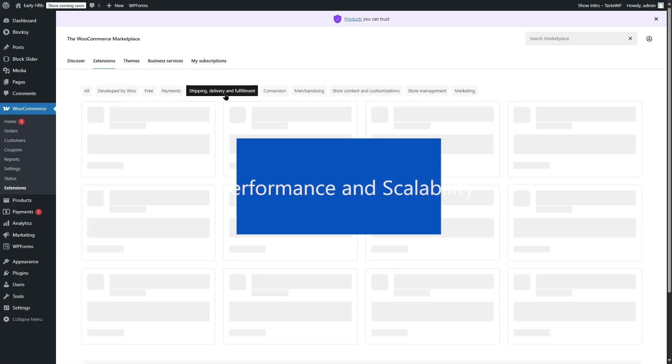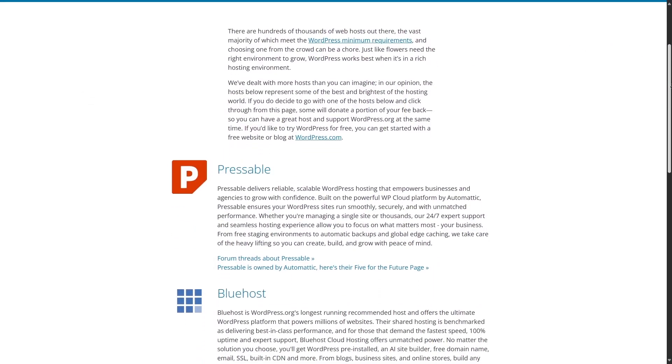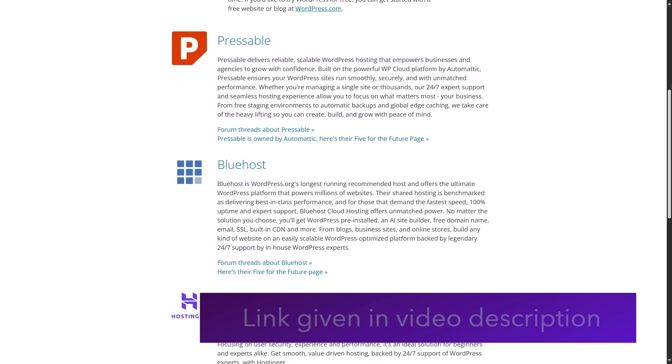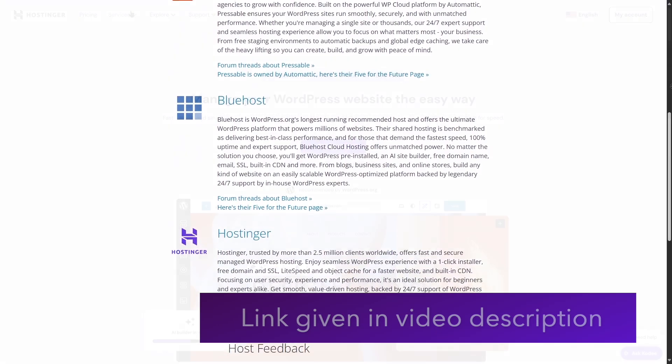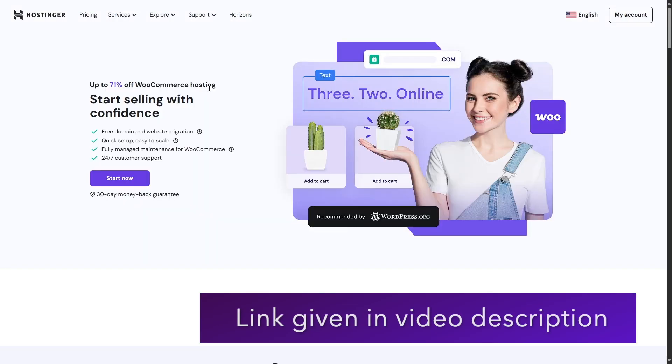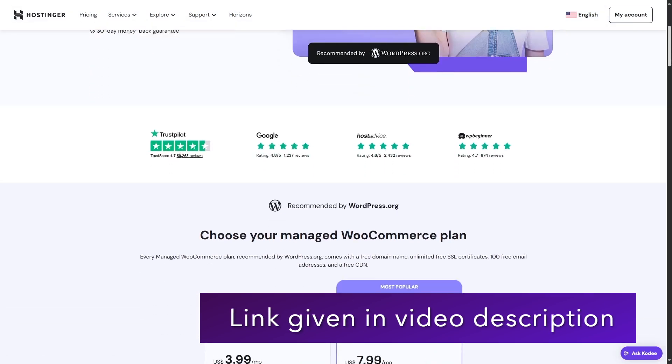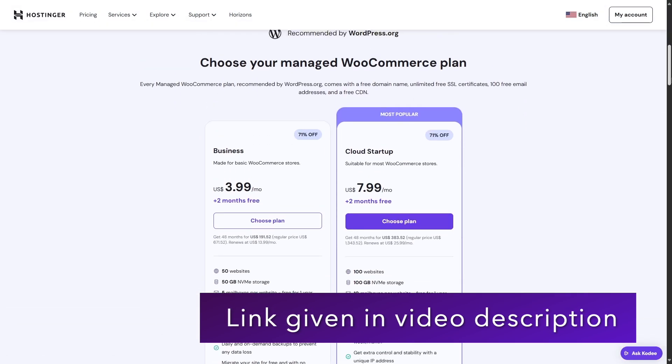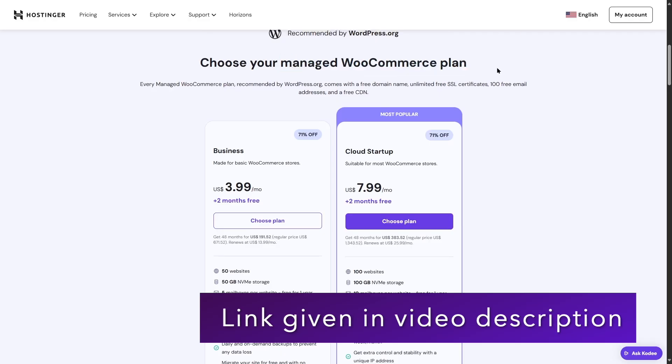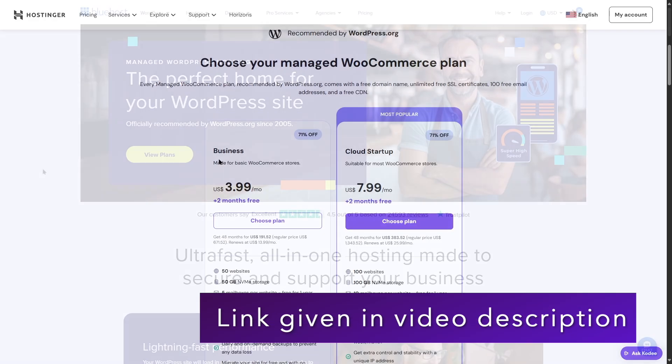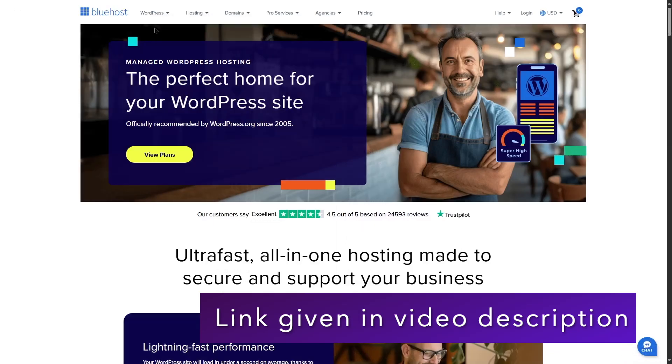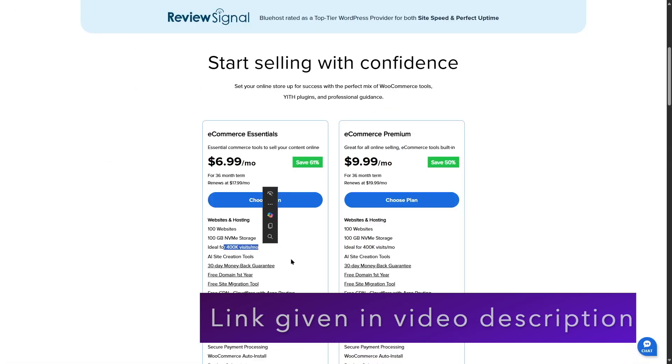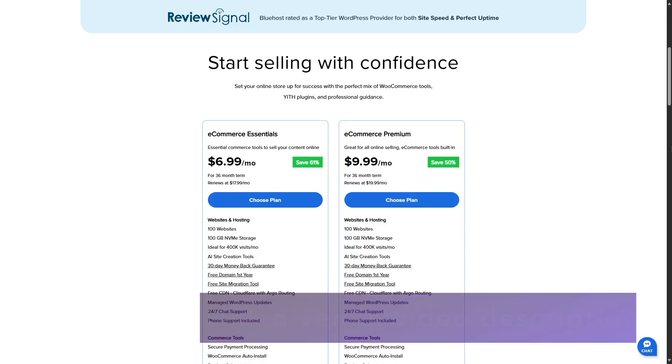Performance and Scalability. When it comes to performance, WooCommerce can handle both small and large stores. But this heavily depends on your hosting. For a small store, shared hosting might work. But as your business grows, you'll need a powerful hosting provider and proper optimization to keep your site running smoothly. With the right setup, WooCommerce can scale to handle thousands of products and high traffic without issues.